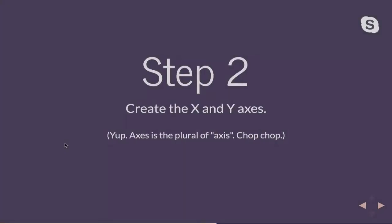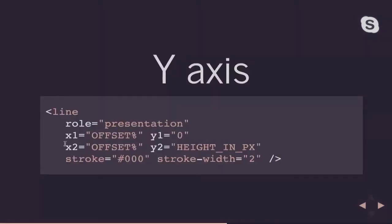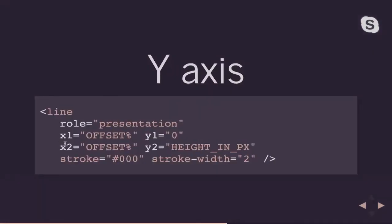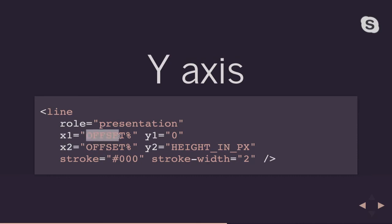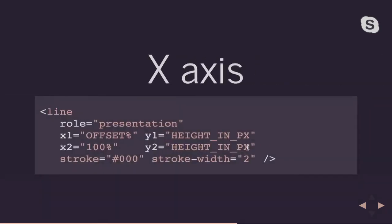So step two, I need to create my X and Y axis because you don't have a graph without axes. So these axes are basically just going to be line SVG elements. They're going to have a roll of presentation because they're not really giving me any sort of information about the data. They're just there for visual purposes. So my Y axis, that's the one that goes up and down. I'm going to have it offset a little bit. So I leave myself some room for labels. So my X1 and X2 are going to be offset. Y1 is going to start at zero all the way at the top. And Y2 is going to be the height of my graph. And I'm basically just doing the same thing with my X axis, just sort of rotated 90 degrees.